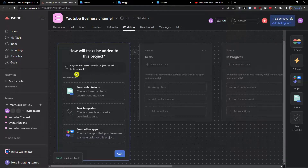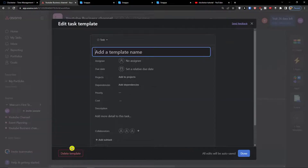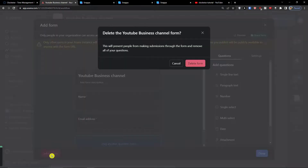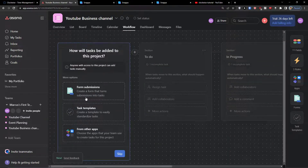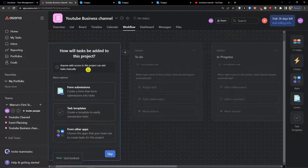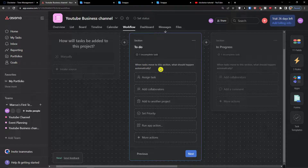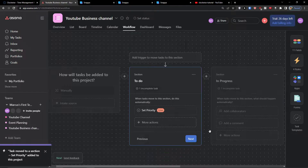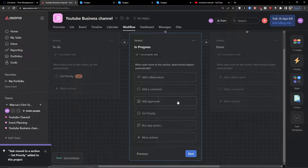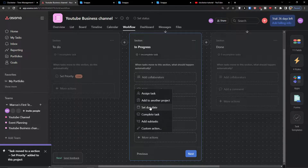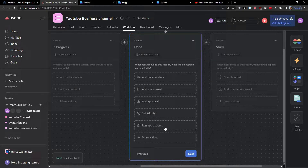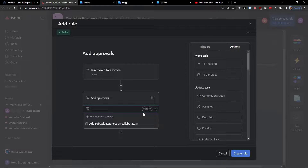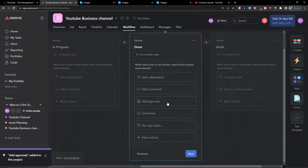In the Workflow tab you can configure how tasks are added — via task template, form submission, or manually. For the 'To Do' section, you can set rules like automatically setting priority to Low. For 'In Progress', you can add subtasks, set due dates, assign to another project, or assign the task. For the 'Done' section, you can add approvals.